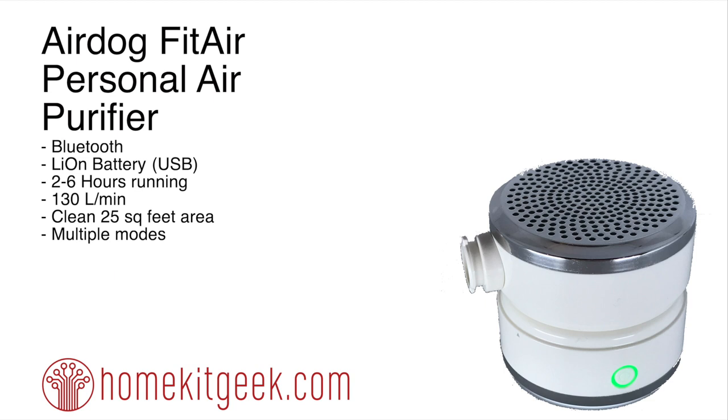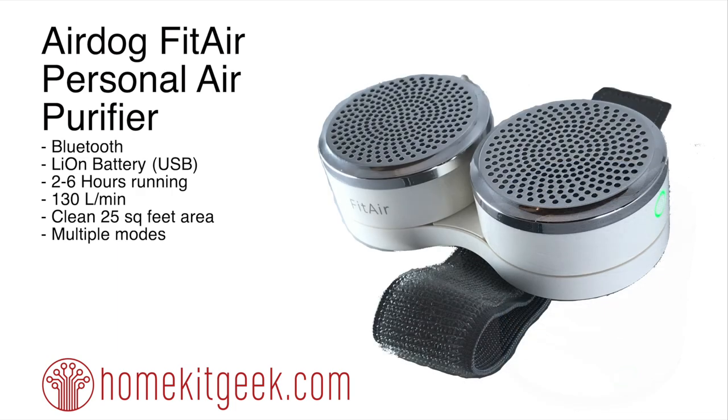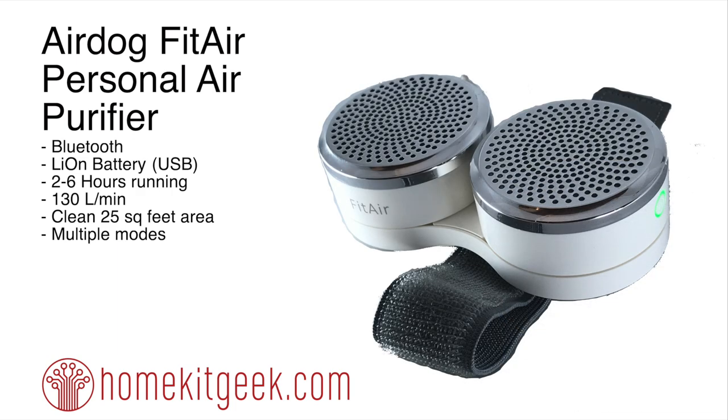So you've got the stacked mode, which you're seeing on the screen right now, where you could put this in your car, you could put this on your desk and clean the area around you. You also have the running or the moving mode. And in this mode, the Fit Air actually breaks apart and goes into this holder where you've got an arm strap, or you could strap it to a stroller or something like that.